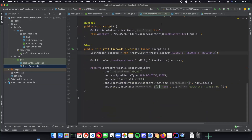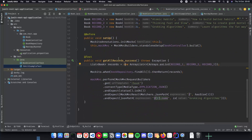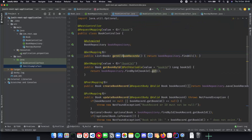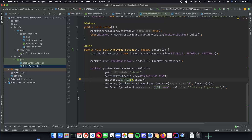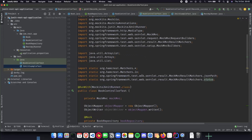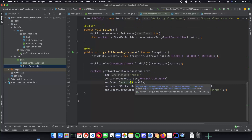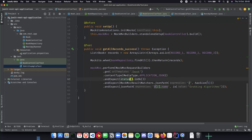We'll cover get book by ID in the next video. To recap what we implemented here: `getAllRecordsSuccess()` tests the get all book records endpoint and expects a 200 status code. All the matchers are provided by Hamcrest and Spring Boot's testing framework, so we just focus on the business testing logic. We verified the JSON returned had three objects and that the last record's name was `"Blocking Algorithms"`.